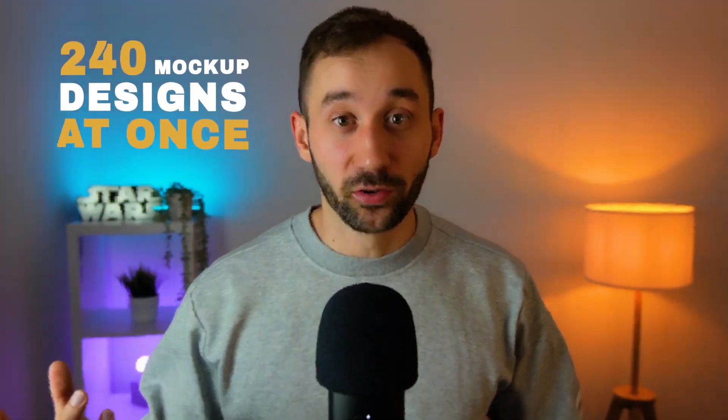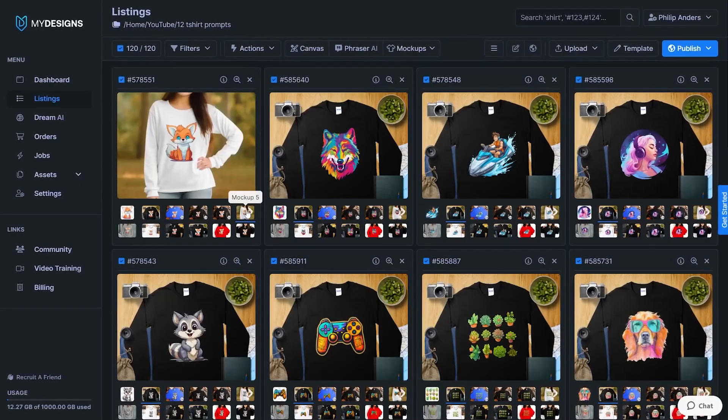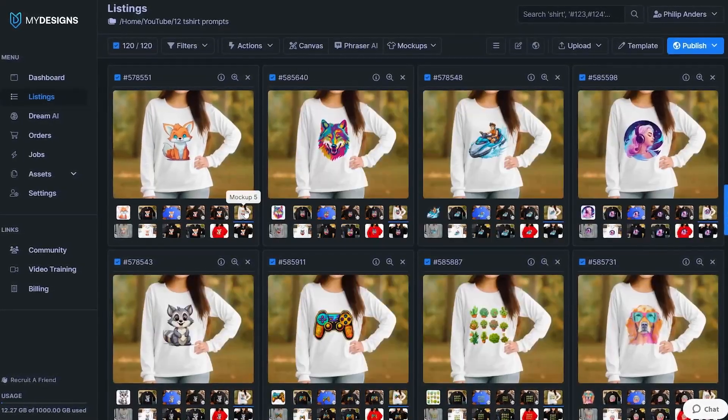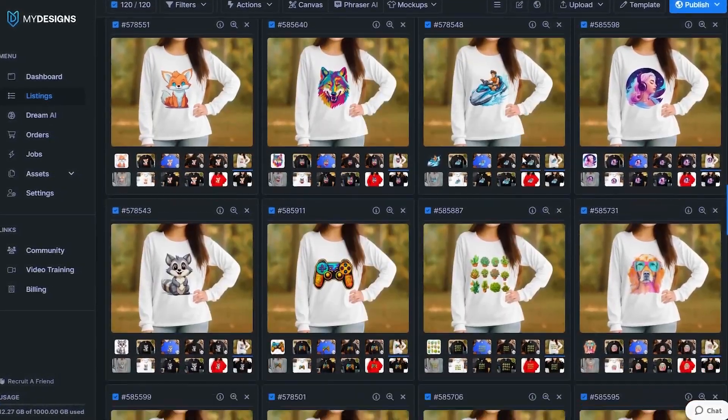My Designs has always been the fastest and most efficient way that I know to generate mock-ups in bulk. However, they just updated their mock-up system to make it 10 times faster. So that means with the free plans, instead of generating 24 mock-ups at once, you can now generate 240 mock-ups at once. And with the pro plans, you can literally create thousands of mock-ups within a matter of just a few minutes. So let's jump into My Designs so I can show you this updated mock-up generator.